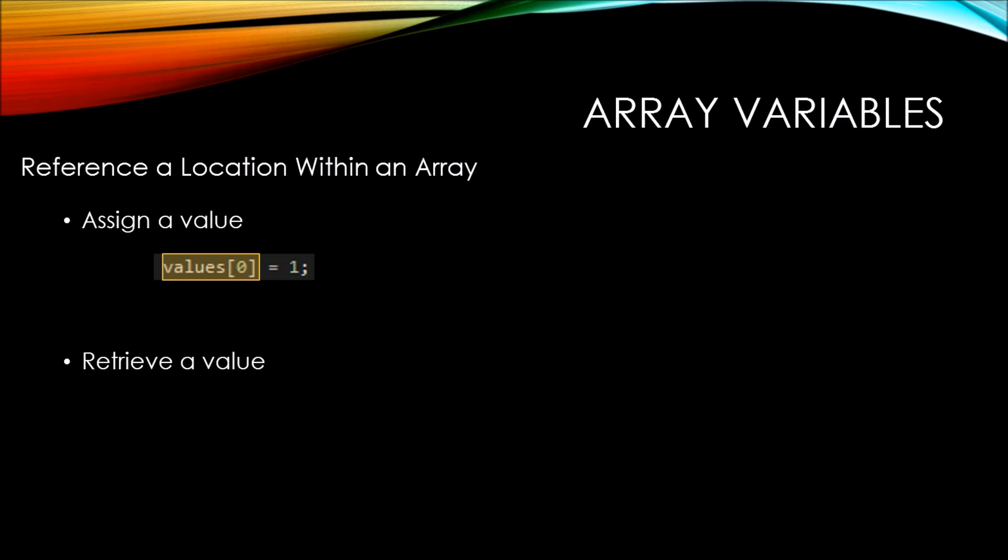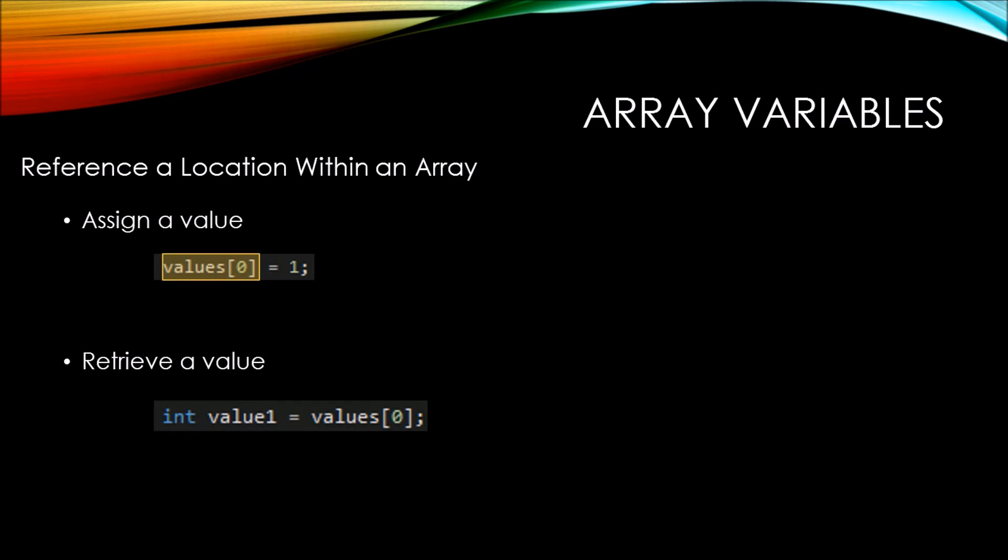To retrieve a value, it's basically the same thing. Here we're declaring a new variable called value 1, and we're assigning it the value that comes from the values variable of subscript 0.